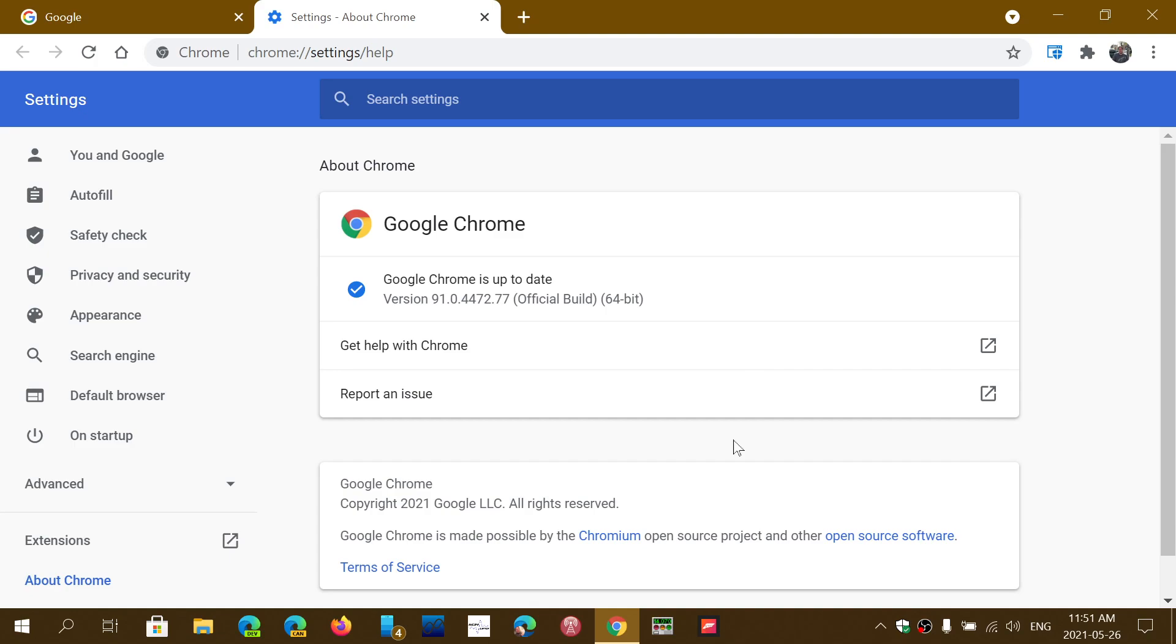at some point today or in the next few days you would probably get a Google Chrome needs to restart message, or you shut it down and when you restart you're at 91 because usually in the background it does it automatically. Like Microsoft Edge, Edge also does it automatically. If you don't go looking for updates, it actually does the update at some point and I've witnessed that quite a few times since I use a lot of Edge.